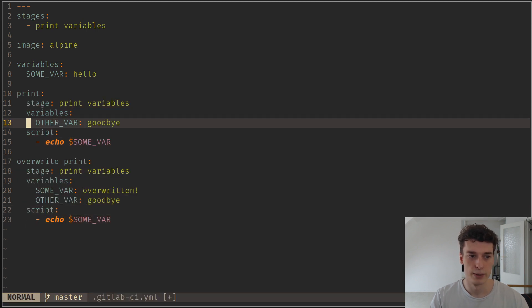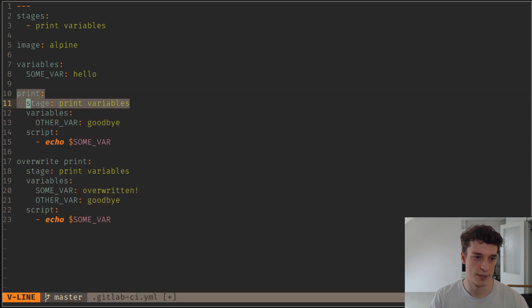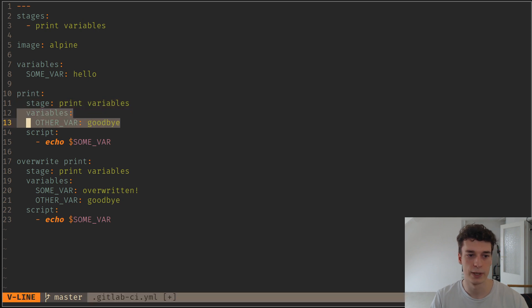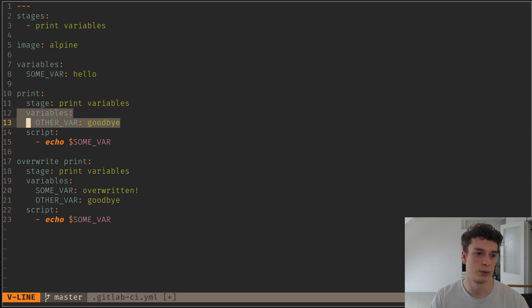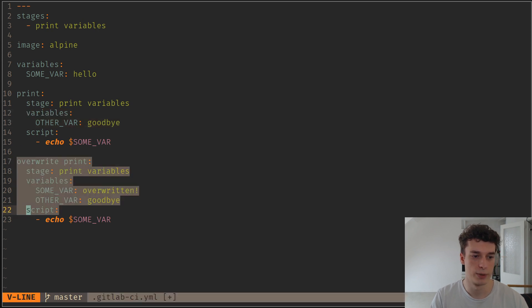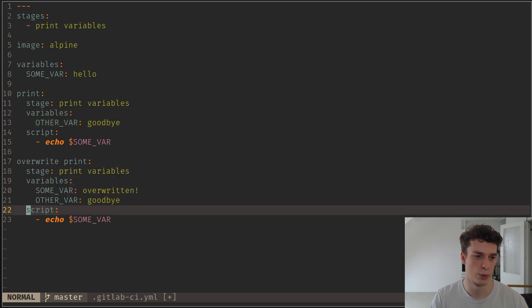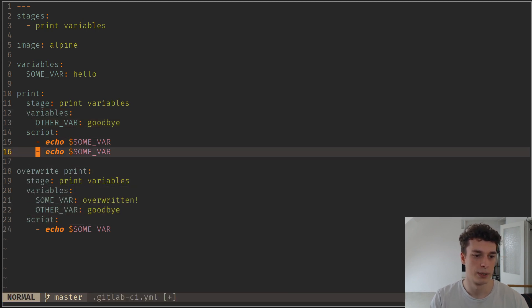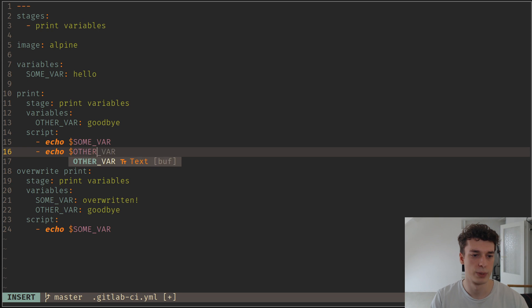In the job itself you can also declare variables that are local to the job. So the variables here won't be available in a later job. Here I have forgotten to print other var.